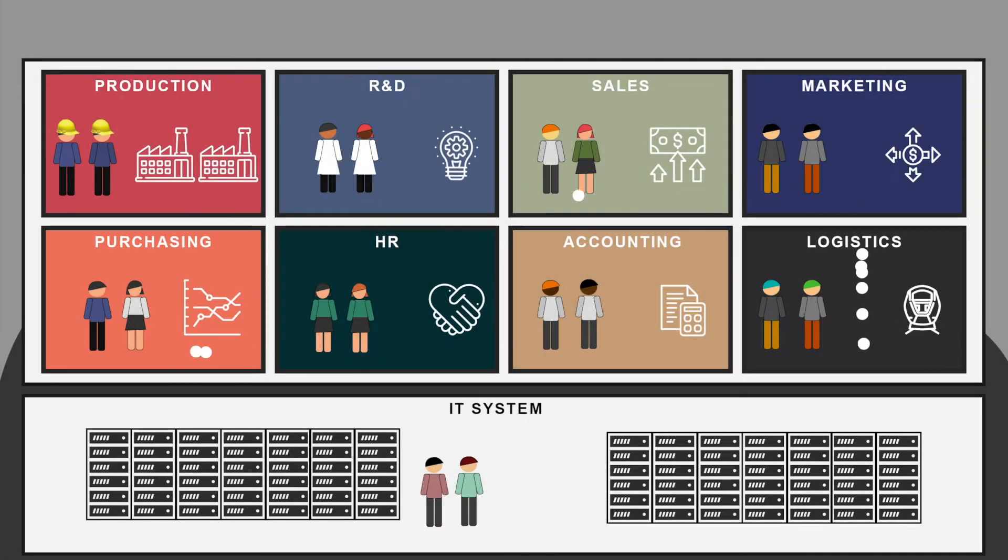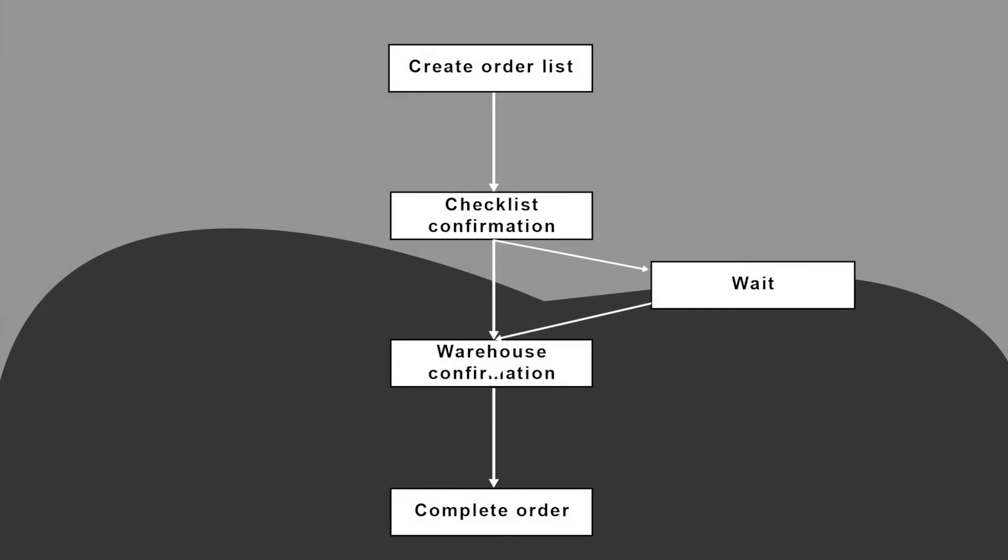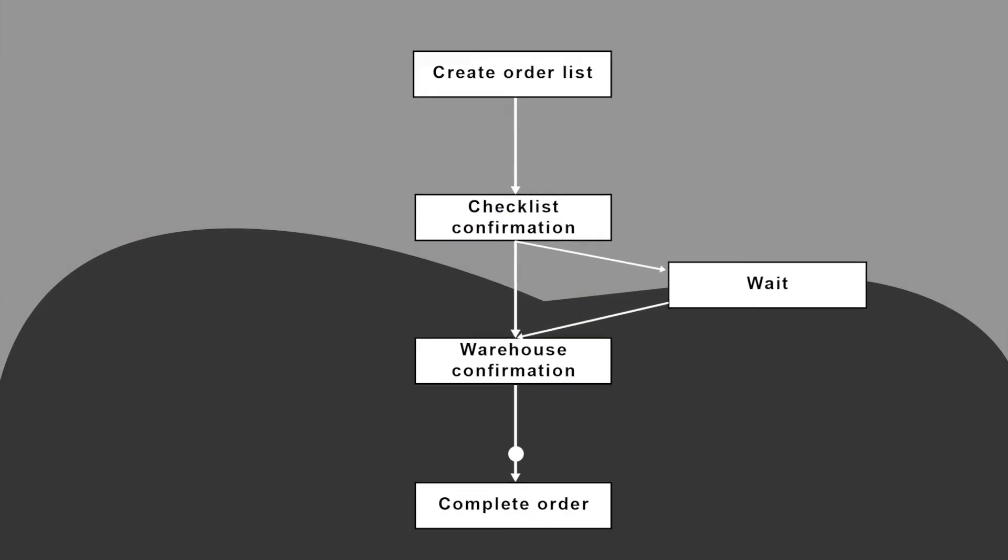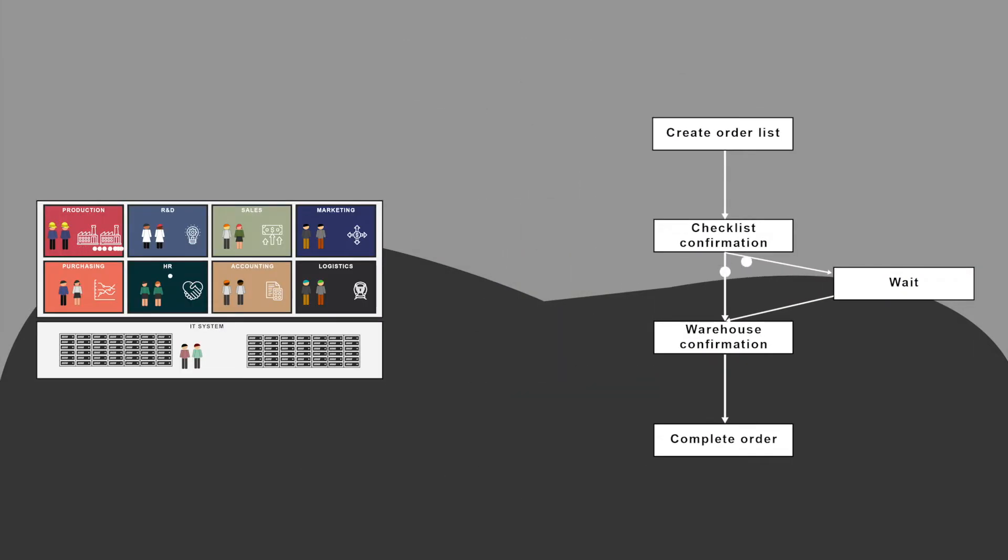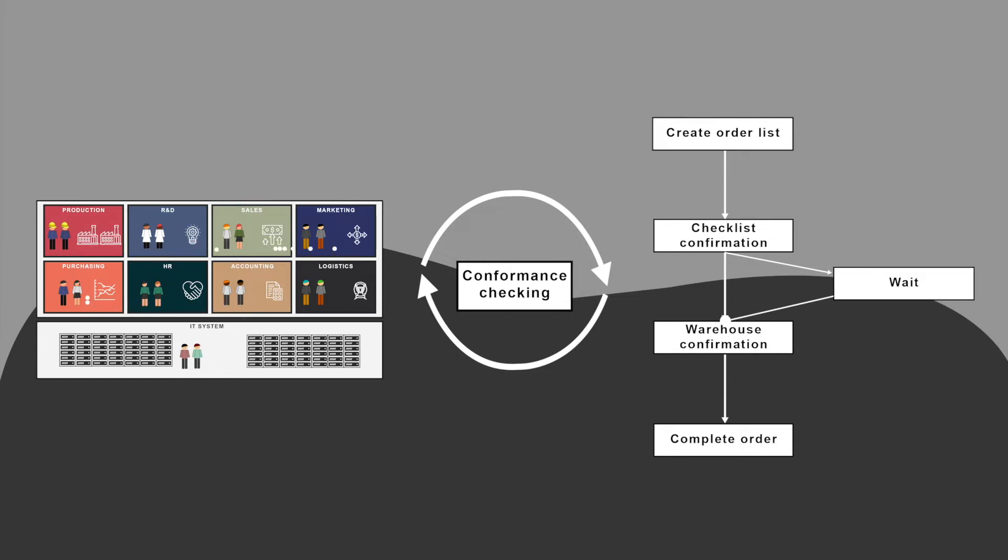The basic steps in process mining include using the event log to create a process model and applying conformance checking to understand the deviations in this model. Conformance checking provides a unique insight into model behavior and how it differs from the behavior recorded in the IT systems.